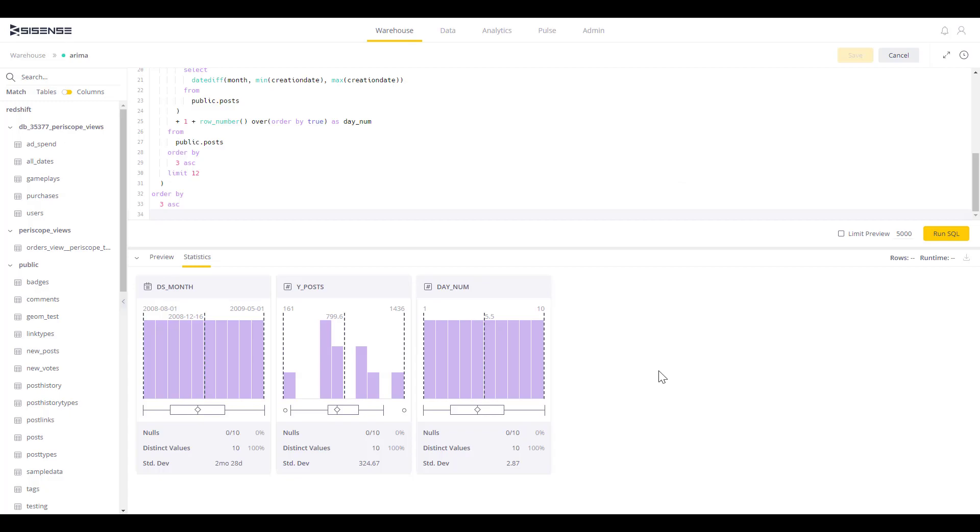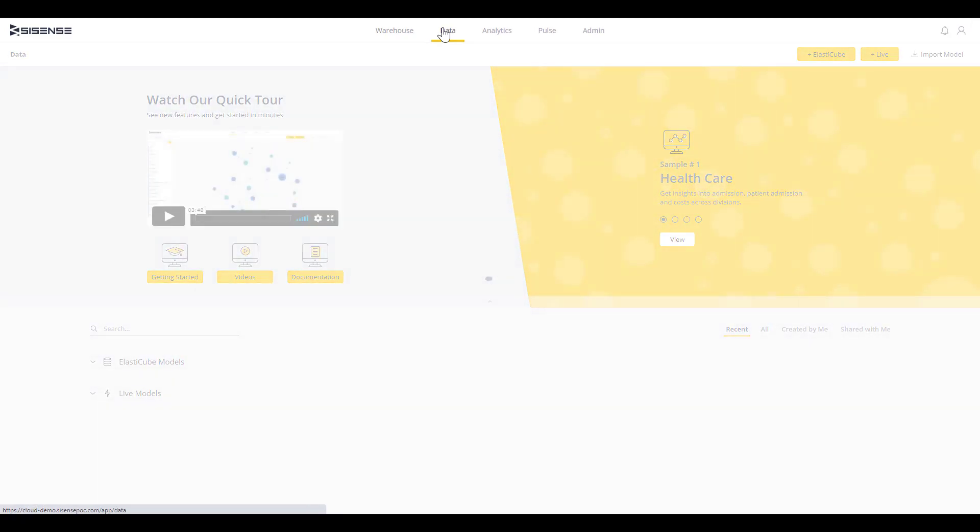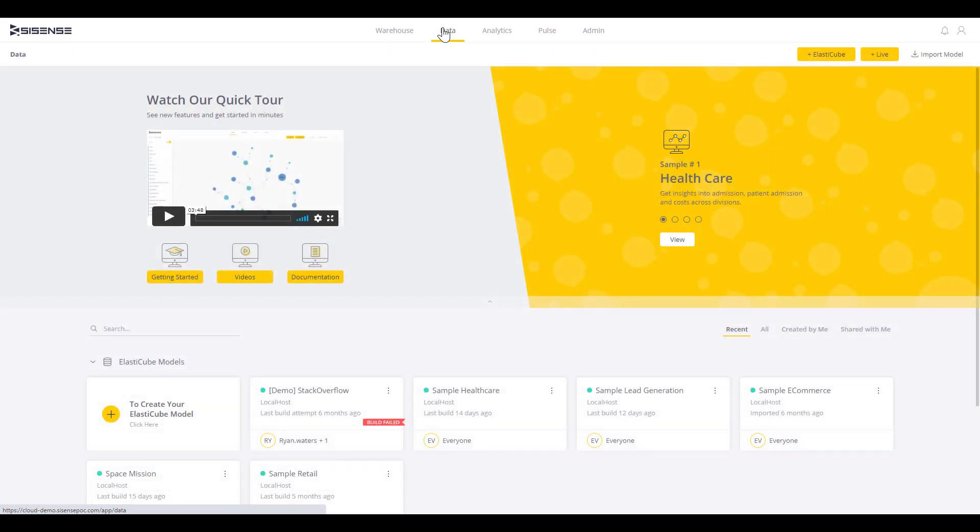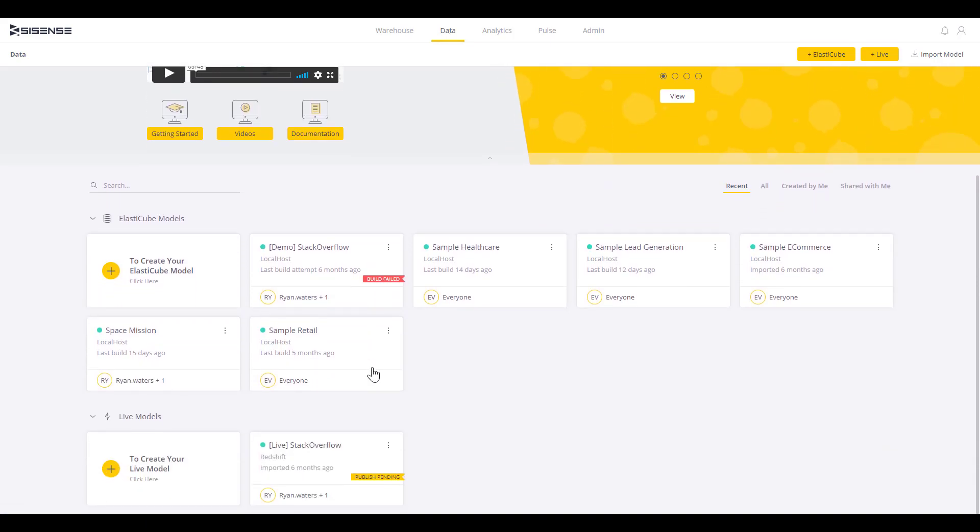You can combine all your data sources from on-prem to cloud to flat files together in a cached way within Sisense, or live on those cloud data sources. Choosing a live model is ideal when you have that cloud data warehouse such as Redshift or Snowflake to leverage the power of the cloud to run large-scale queries in an efficient and fast way.